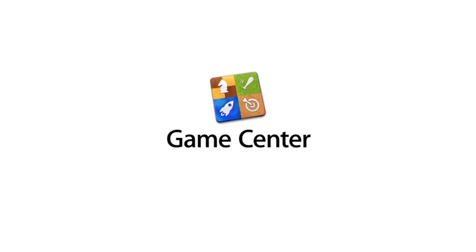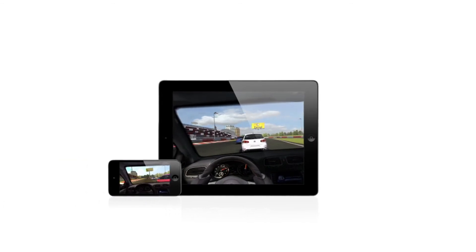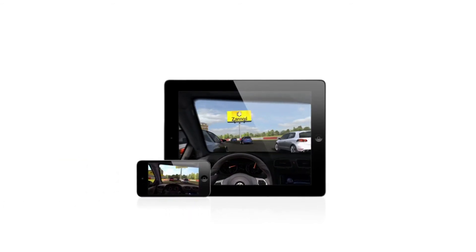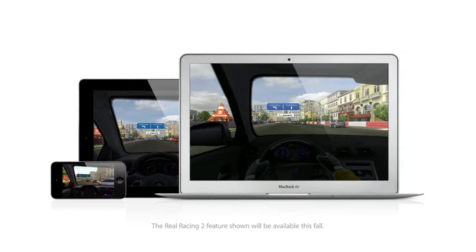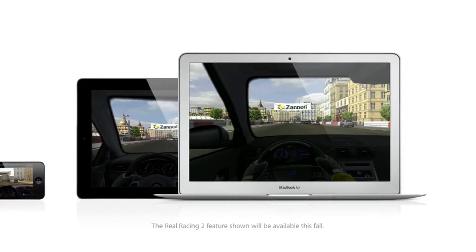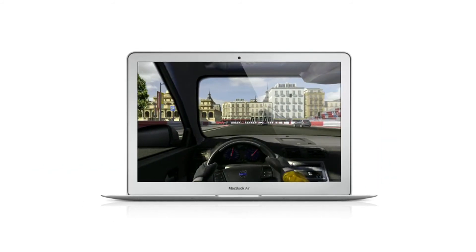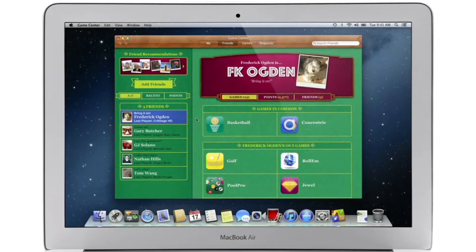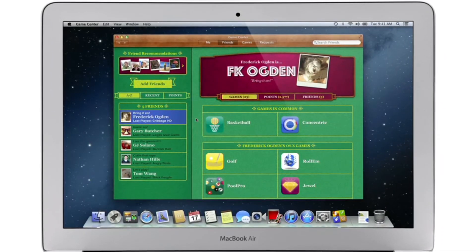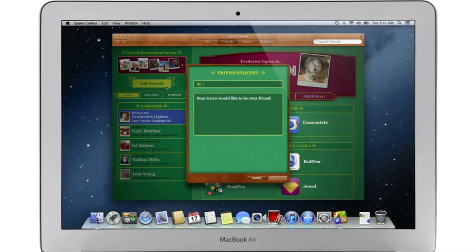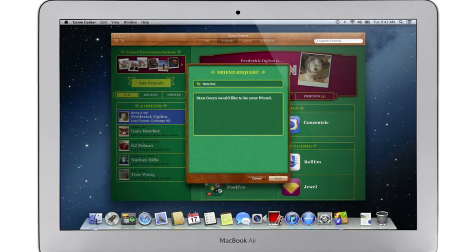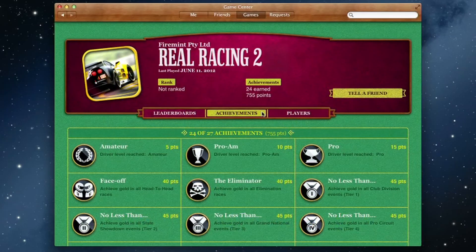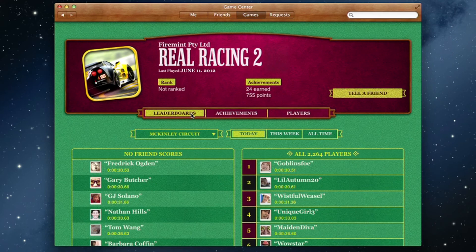Game Center expanded the world of social gaming by connecting millions of users on iPhone, iPad, and iPod Touch. Now Game Center is on your Mac too, so you can play head-to-head and turn-based games between your Mac and another Mac or an iOS device. Game Center shows you the games your friends are playing and recommends new games you might like. Challenge your friends to a game or connect with Game Center members anywhere around the world. And when you finish playing, you can check out the leaderboards to see how you rank and score some bragging rights.